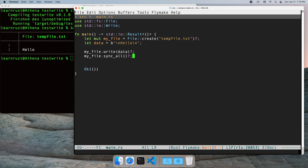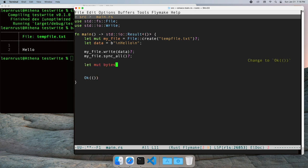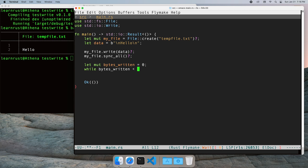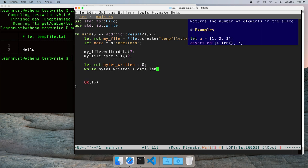Because the write call returns the number of bytes actually written every time we call it, we can use that to keep a running total of the bytes written so far. We stop writing when the total bytes written is equal to the size of the data we have to write.